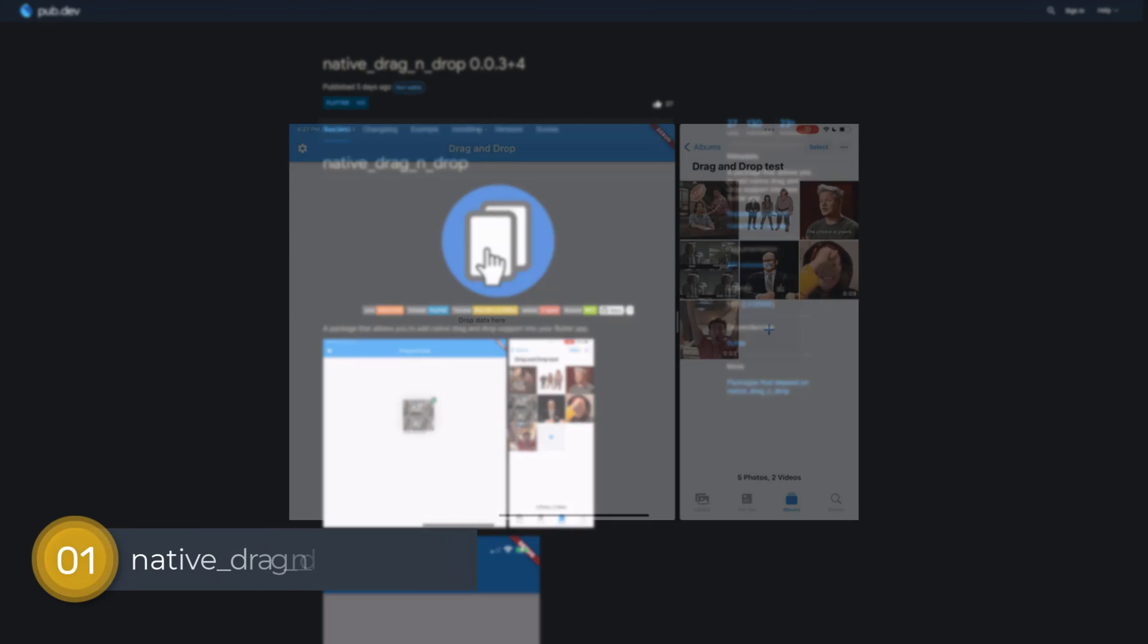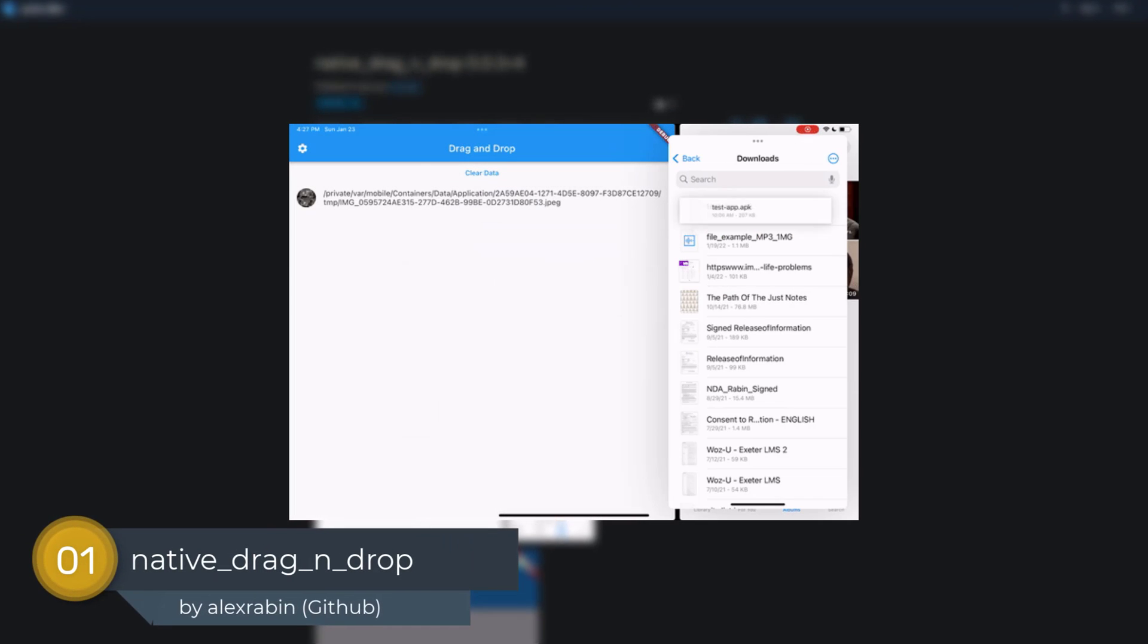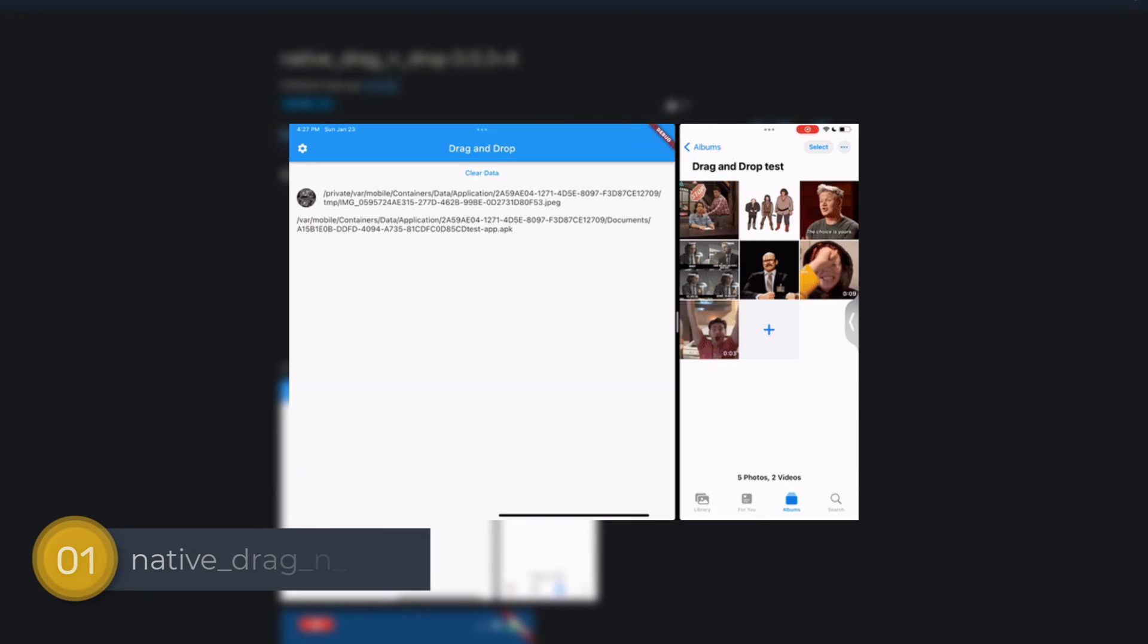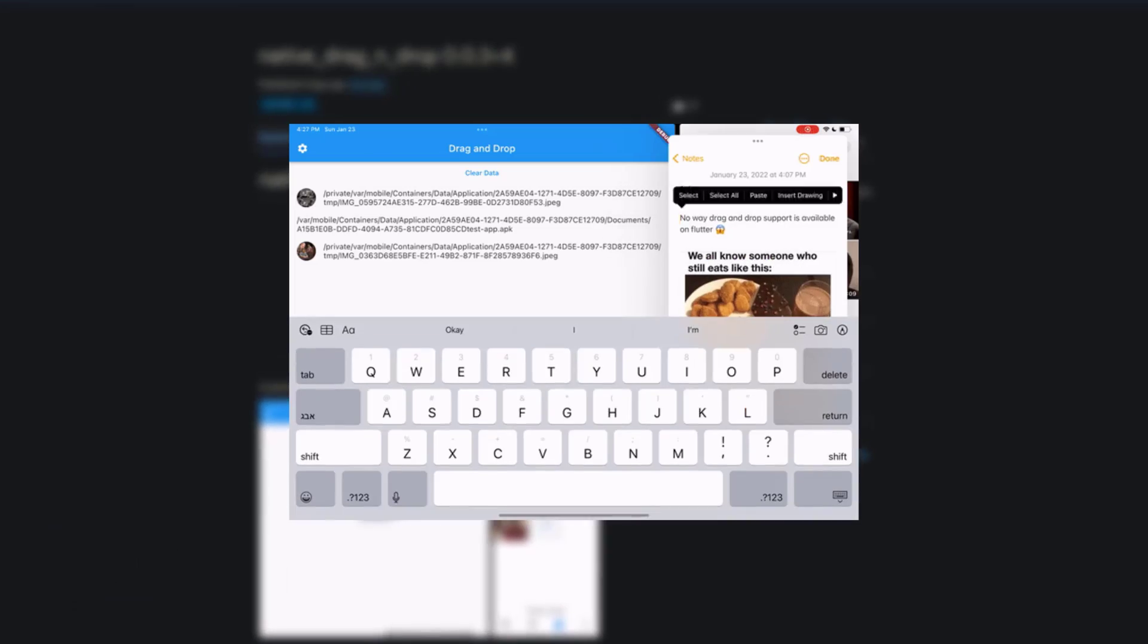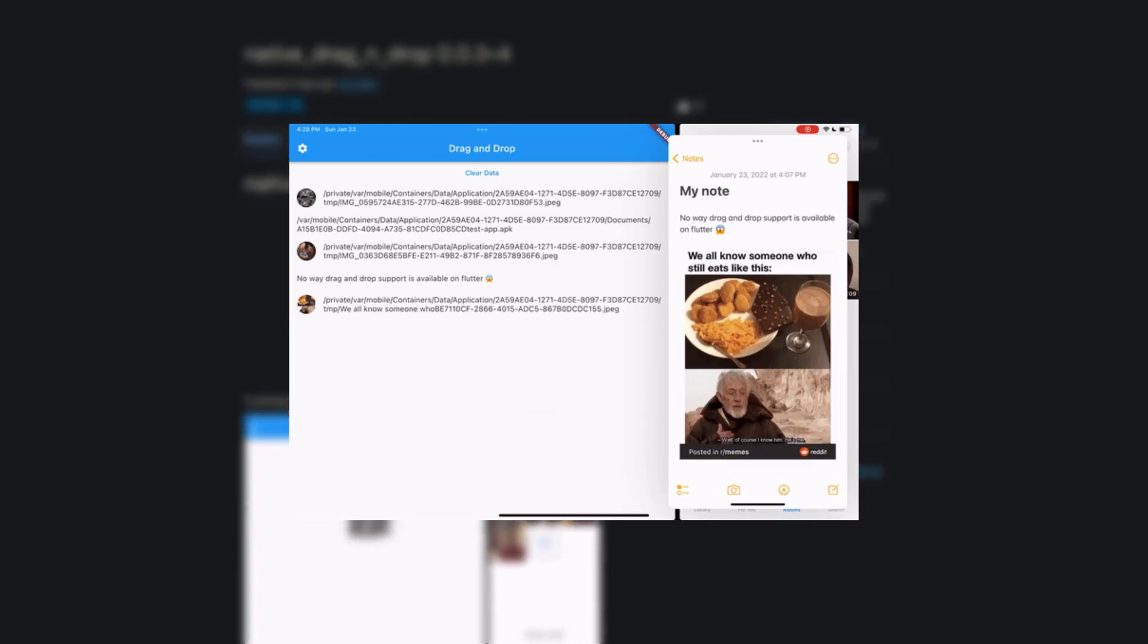And last but not least, the number 1 of Release Week 3, the package Native Drag and Drop, a package that allows you to add native drag and drop support to your Flutter app.